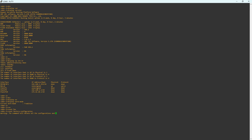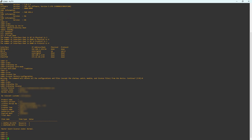Enter the command 'reset factory configuration' in user view. You will get a warning message that the command will delete all the configurations and files except the startup, patch, module, and license files from the device. If you press N, the factory reset process will not continue. The command 'display license' reveals the license information if present on the device. Note that the license information will not be deleted if we perform a factory reset.